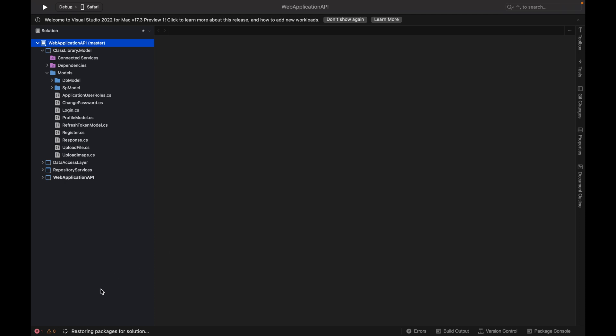So once all the packages will be restored, then you can simply go ahead and click on the play button to run the project and it will run.